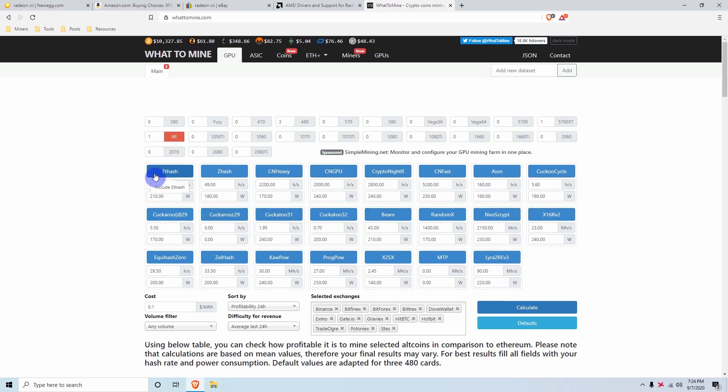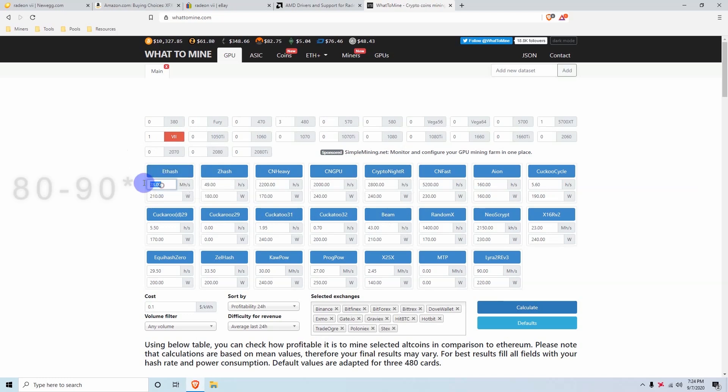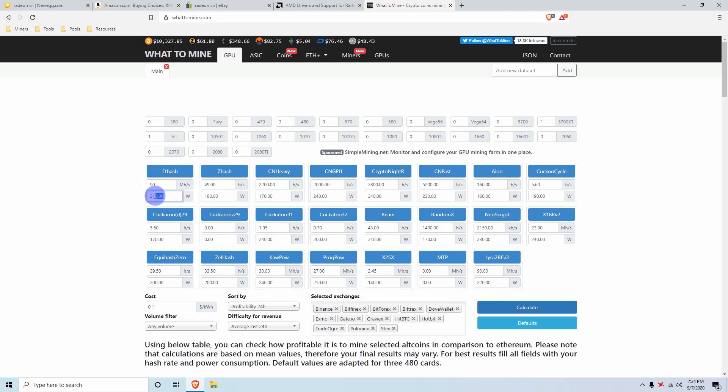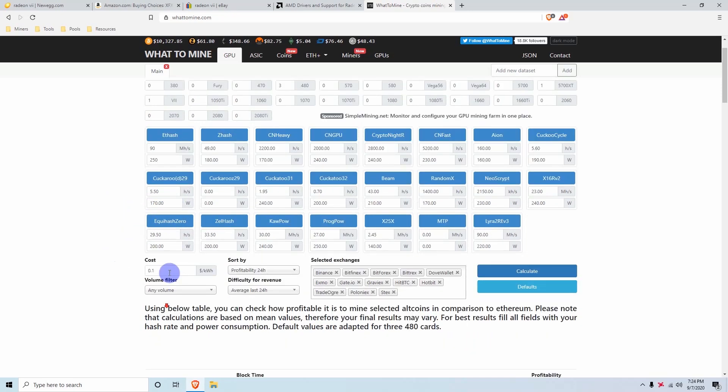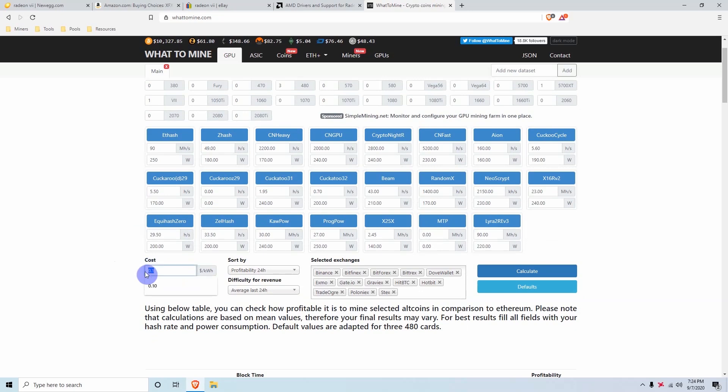Although for a fact, we do know for Etch on the Radeon 7, you can easily get 90 mega hash. So we're going to change that to 90, and then for watts usually it takes up to 250 watts. So just to be fair, we're going to put 250 watts, and then for electricity prices we'll keep it at 10 cents per kilowatt hour, and we can calculate it.